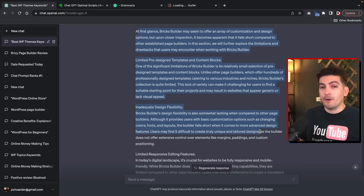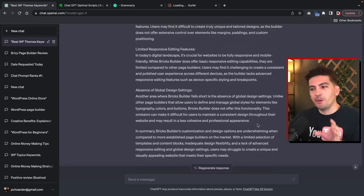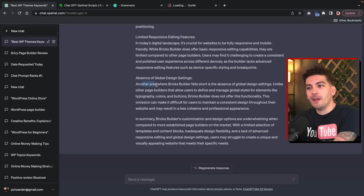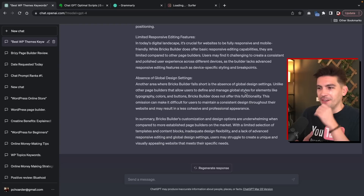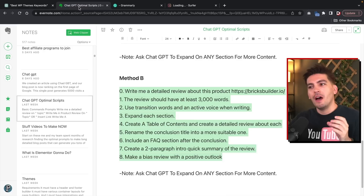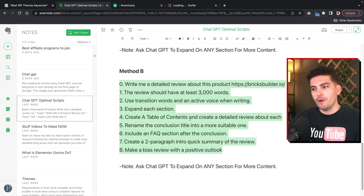So here we talked about the negative tone, and it's keeping that negative tone. 'Another area where the Bricks Builder falls short is the absence of global design settings. Unlike other page builders that allow you to define and manage global styles for elements like typography, colors, and buttons, Bricks Builder does not offer this functionality.' I just get a kick out of it — that is one strategy you can use. I'll leave this in the description below of this video. You can ask ChatGPT to expand on every section for more content. As long as you take this same script and expand on each section, it's going to create massive amounts of well-structured content. Now let's talk about Method A.